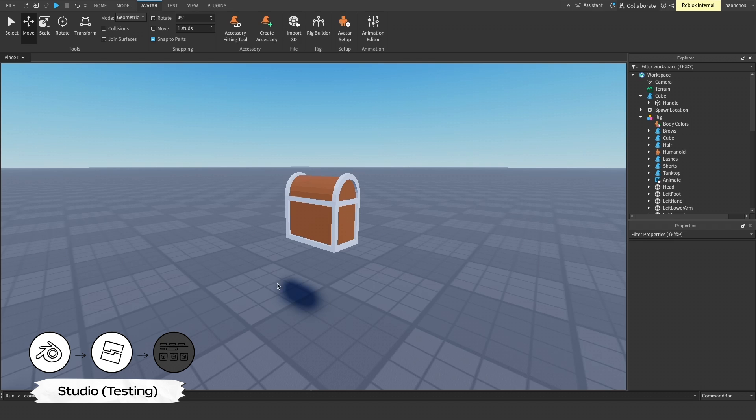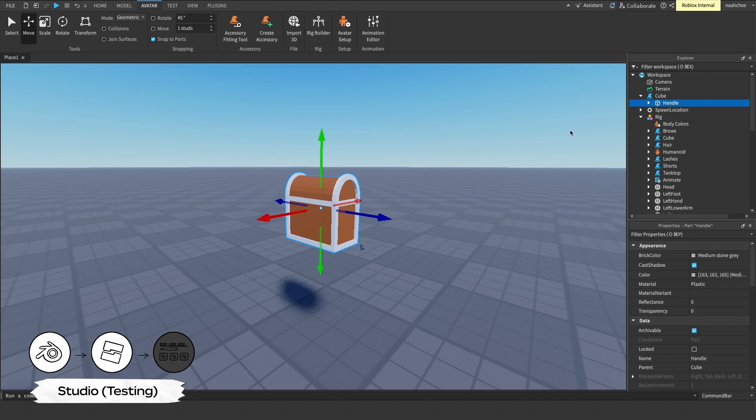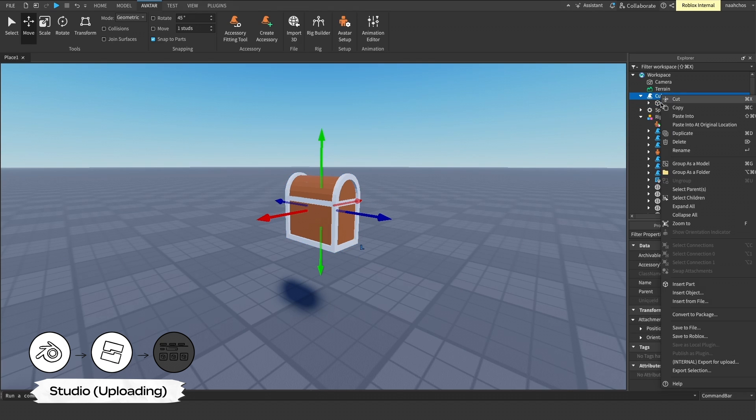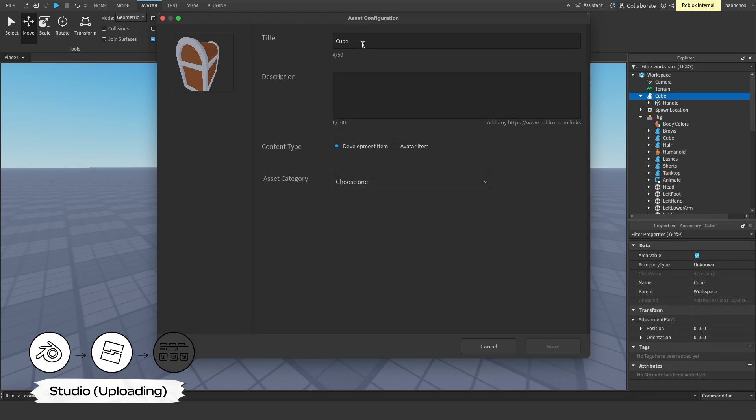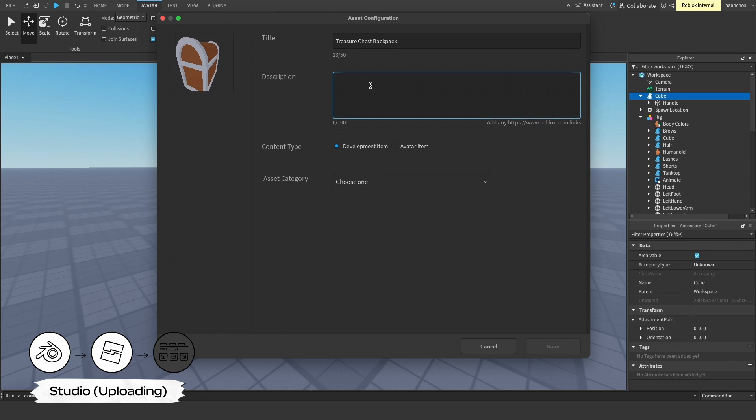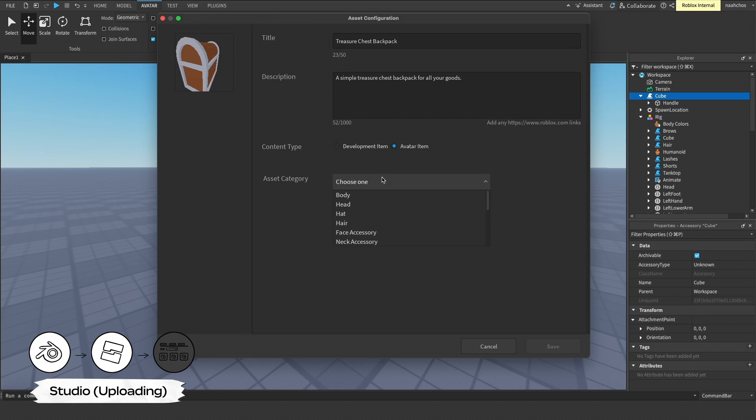After you're done testing, it's time to upload your Avatar item to the Marketplace. In the Explorer, right-click your accessory object and click Save to Roblox. A prompt appears where you must fill out the title and description of your item. Make sure to accurately describe your asset so users can easily find and discover your Avatar item on the Marketplace. In Content Type, check the Avatar item selection to publish the item to the Marketplace as an Avatar asset.